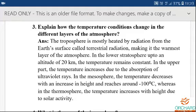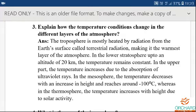Third point — mesosphere: the temperature will drop and decrease as height increases, reaching around minus 100 degrees Celsius. Learn the spelling for mesosphere, temperature decreases, increase in height.